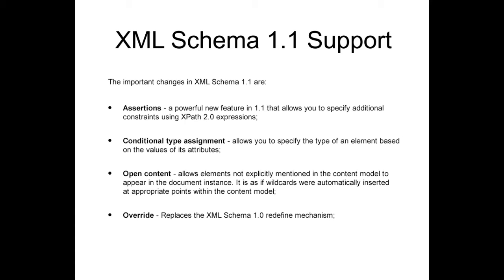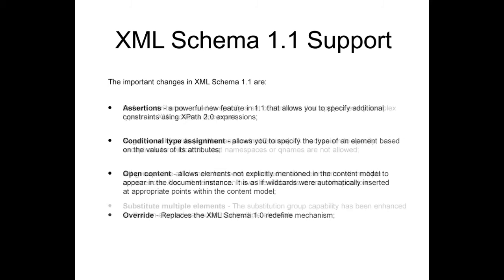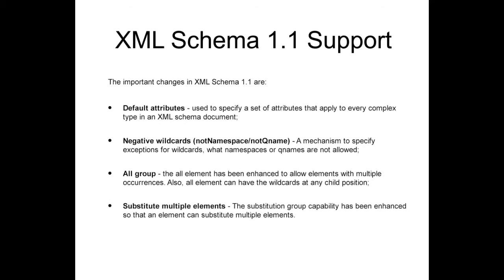Override, which replaces the XML Schema 1.0 redefine mechanism. Default attributes used for specifying a set of attributes that apply to every complex type in an XML Schema document. Negative wildcards, a mechanism to specify exceptions for wildcards, what namespaces or qualified names are not allowed.